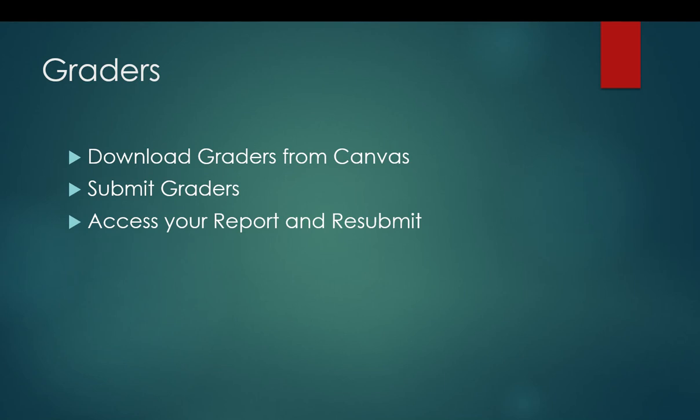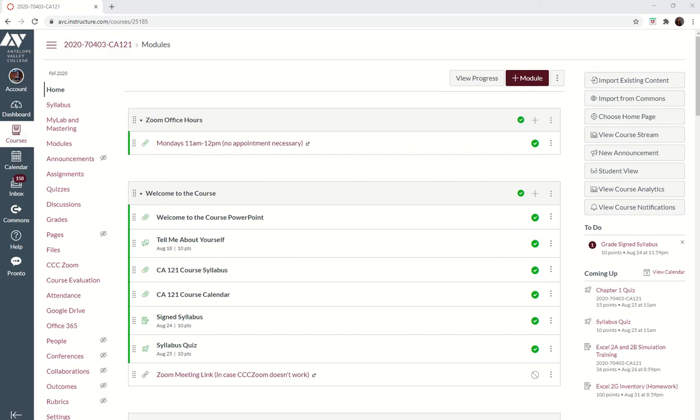Hello, here we're going to talk about graders and how to download them from Canvas, how to submit them, and how to access your report and resubmit if you don't like your first grade. So let's get going.